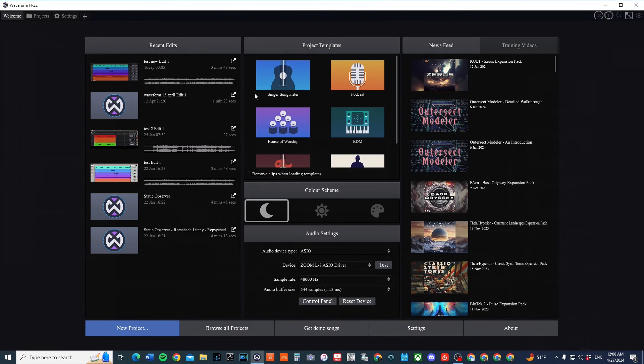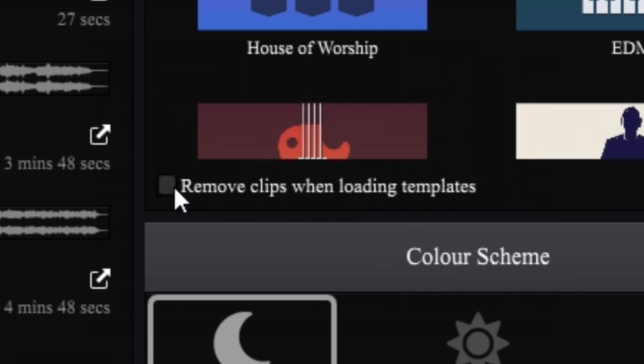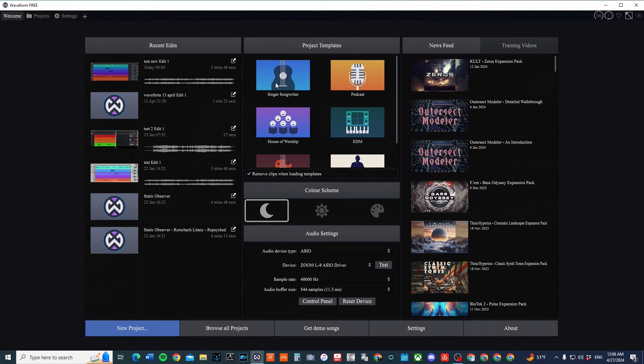But before I actually click on it, there is a little tiny section here that says Remove Clips When Loading Templates. I never noticed that until just now. So that's why I wanted to make a video about it.